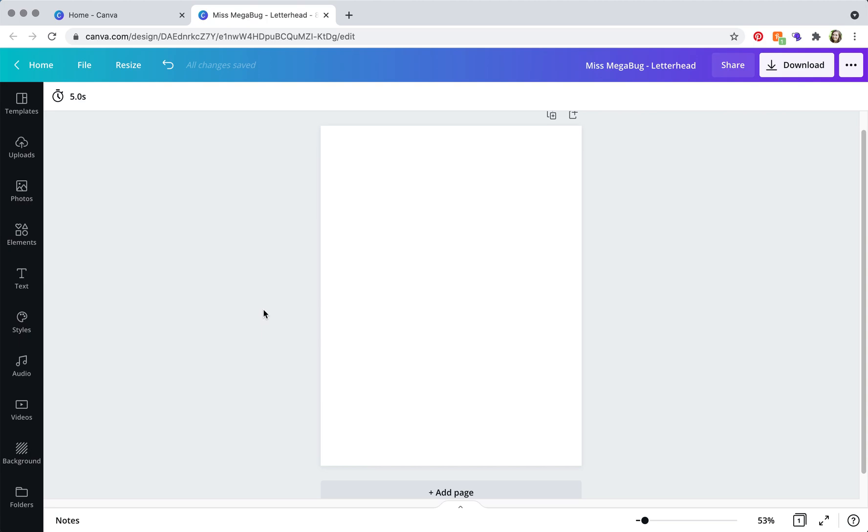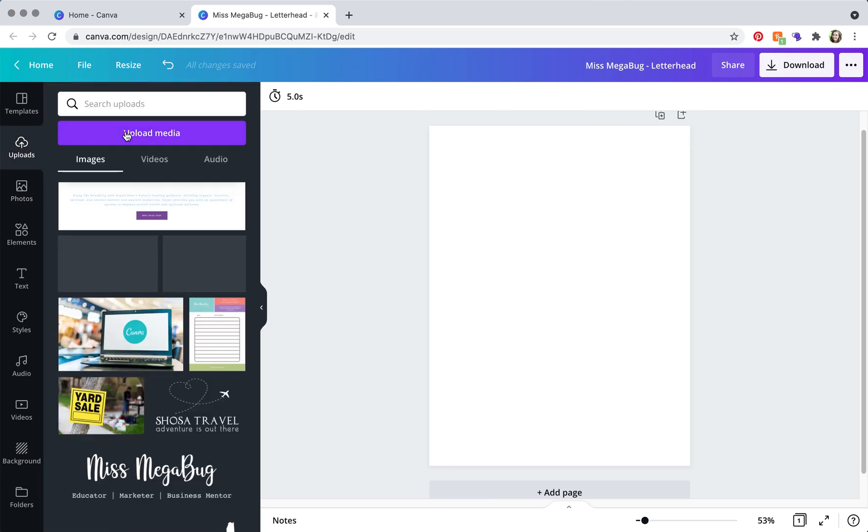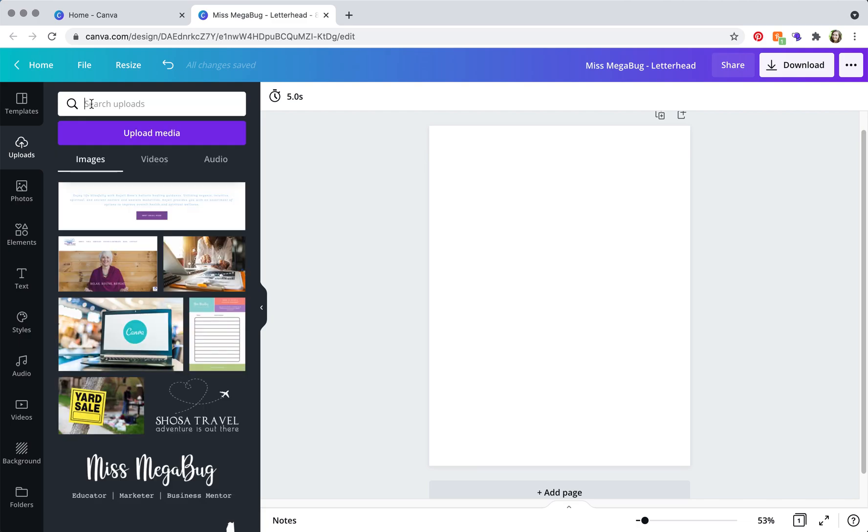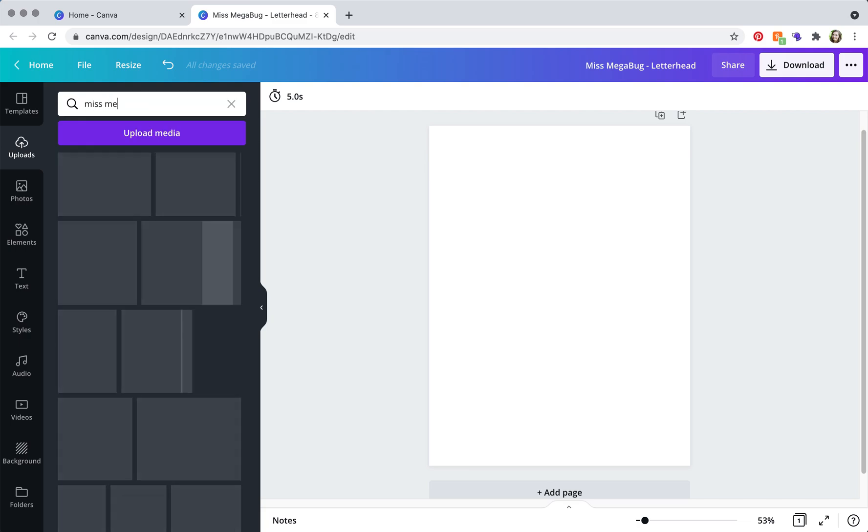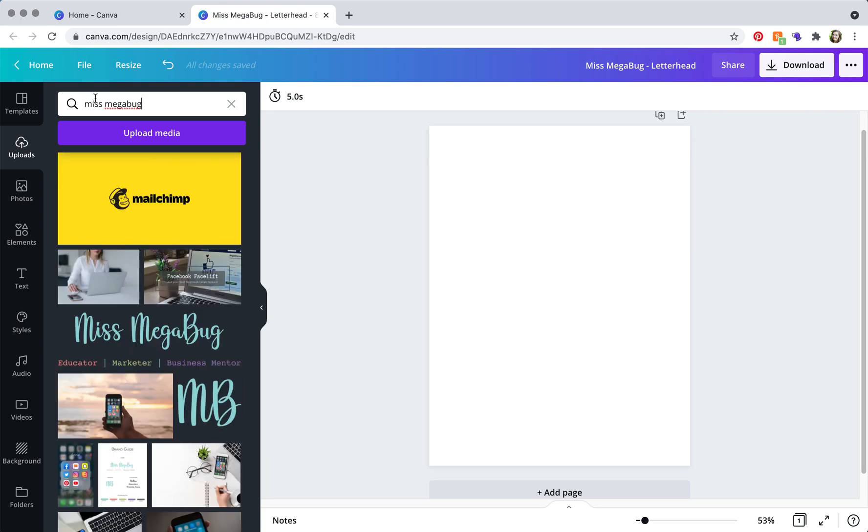So the first thing that you're going to do is add your logo. So head on over to uploads here, and if you need to upload you'll click that upload media and then device, but if like me you've already uploaded it, you're just going to search for it.